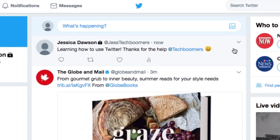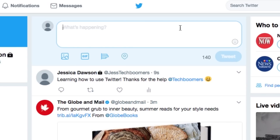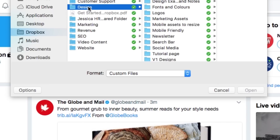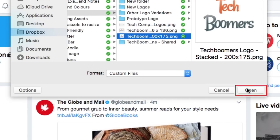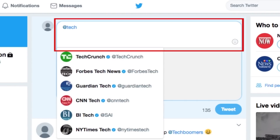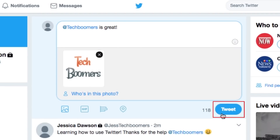If you'd like to share a tweet with a photo or video attachment, click the text box at the top of your screen to compose a new tweet the same way as you normally would. Once the tweet window expands, click the photo icon to attach a photo or video. Locate the file on your computer, then click Open to attach it. Type in the text box if you'd like to add a caption to the image you attached. When you're done, click Tweet.